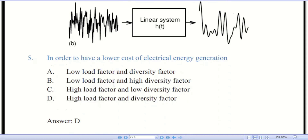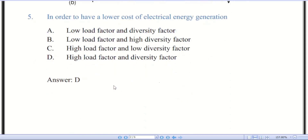Question number five: in order to have a lower cost of electrical energy generation — there are four options. The correct answer is D — high load factor and diversity factor. For a given number of consumers, the higher the diversity factor of the load, the smaller will be the capacity of the plant, and therefore fixed charges for the plant will be reduced.